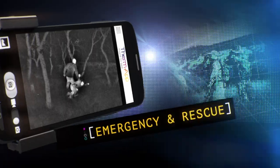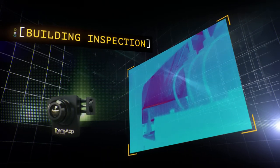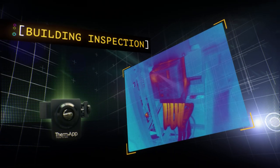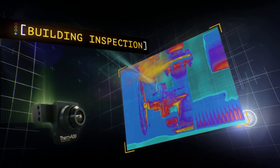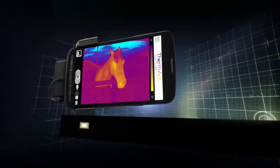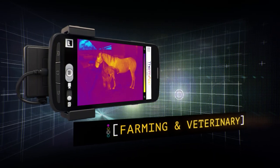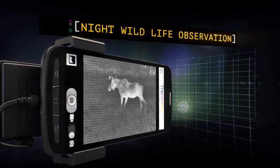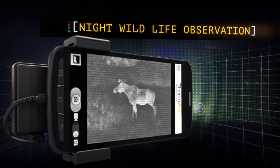ThermApp can scan and visualize temperature distribution of anything from electrical equipment to leaky pipes and faulty machinery. It can provide vital support from medical and veterinary diagnostics, or let you study wildlife at night from a safe distance.